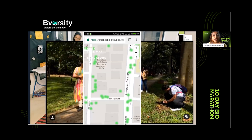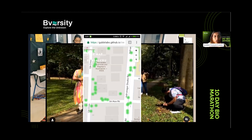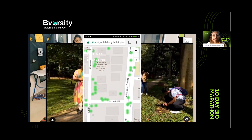If you want to go into something more niche, there's a citizen science project by Gooby Labs where they are trying to map all the trees in the city of Bangalore. That's a great example of a citizen science initiative you can get involved with.